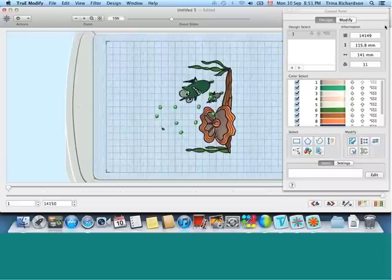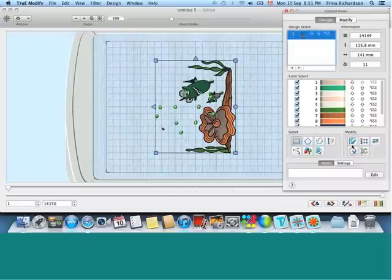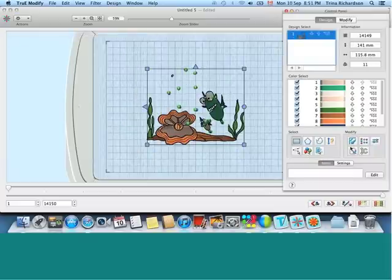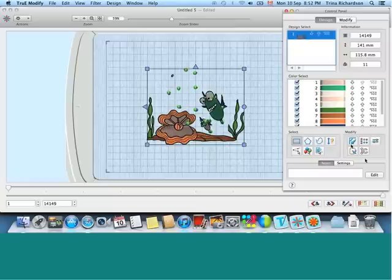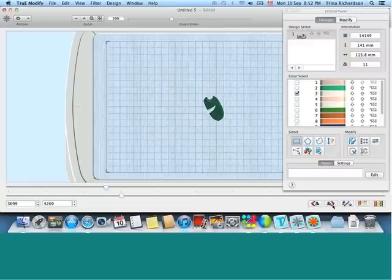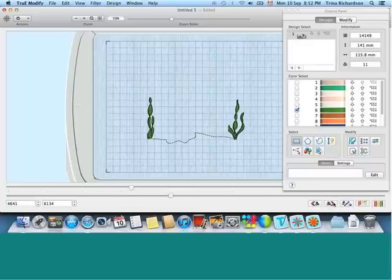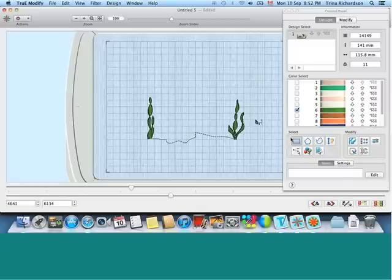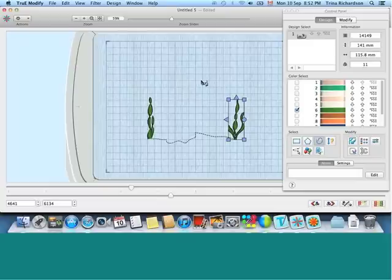And using some of the tools here, we will quickly select it, rotate it so it's a little easier to work with. And then we can start pulling it apart. From here, after viewing color by color, I know that I want to go after the seaweed. So I've isolated the seaweed. And you can use your selection tools to get in here and grab just the seaweed.